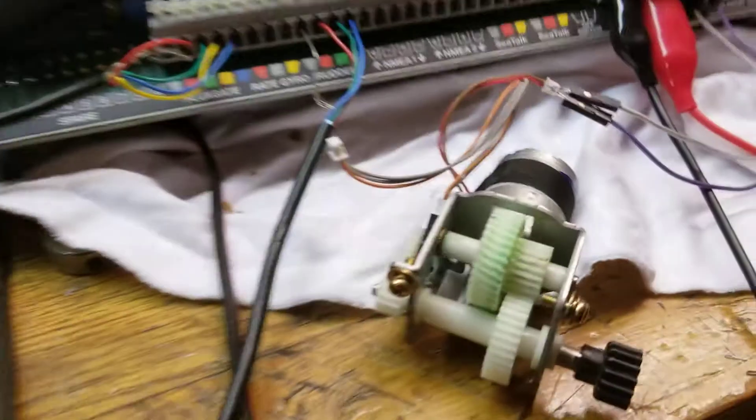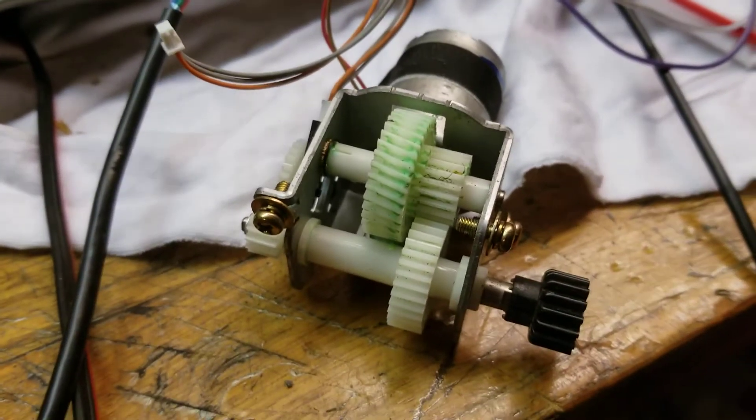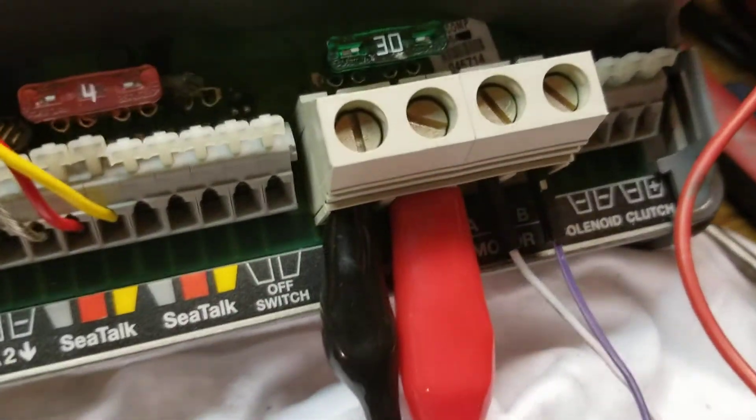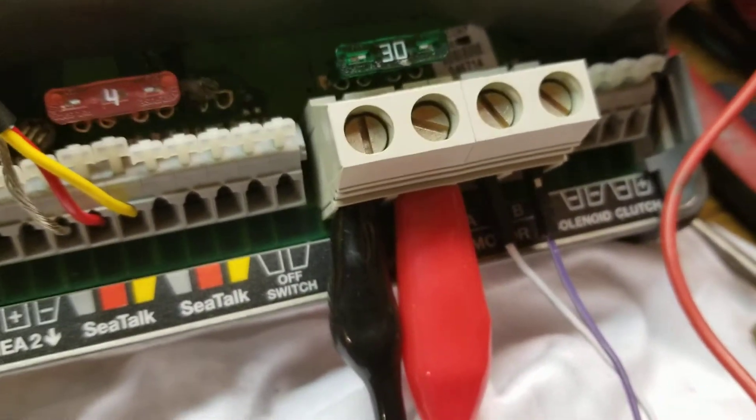And then I have this little motor, gear motor here set up, hooked up into the drive unit just to perform a test here.